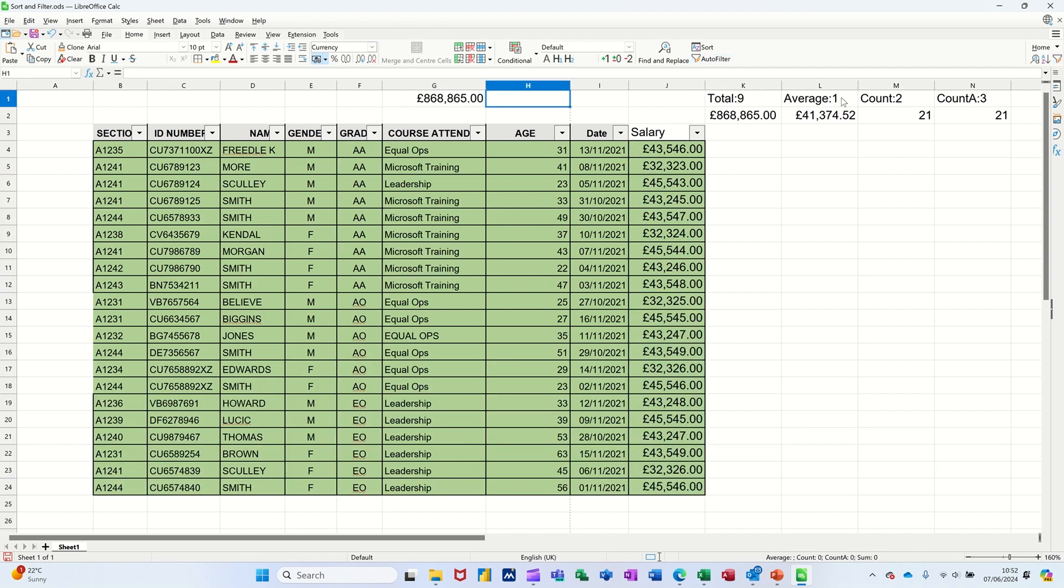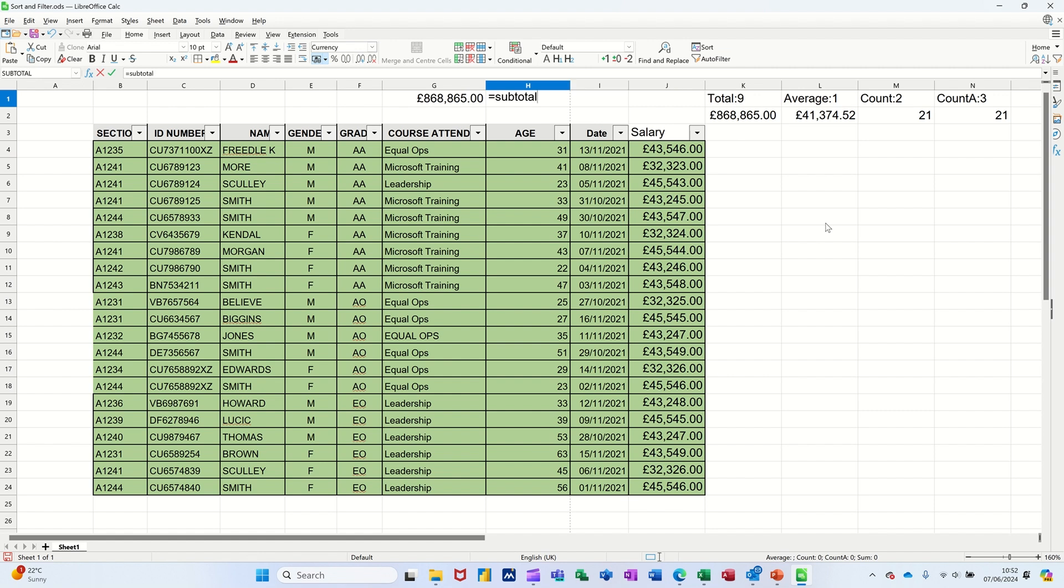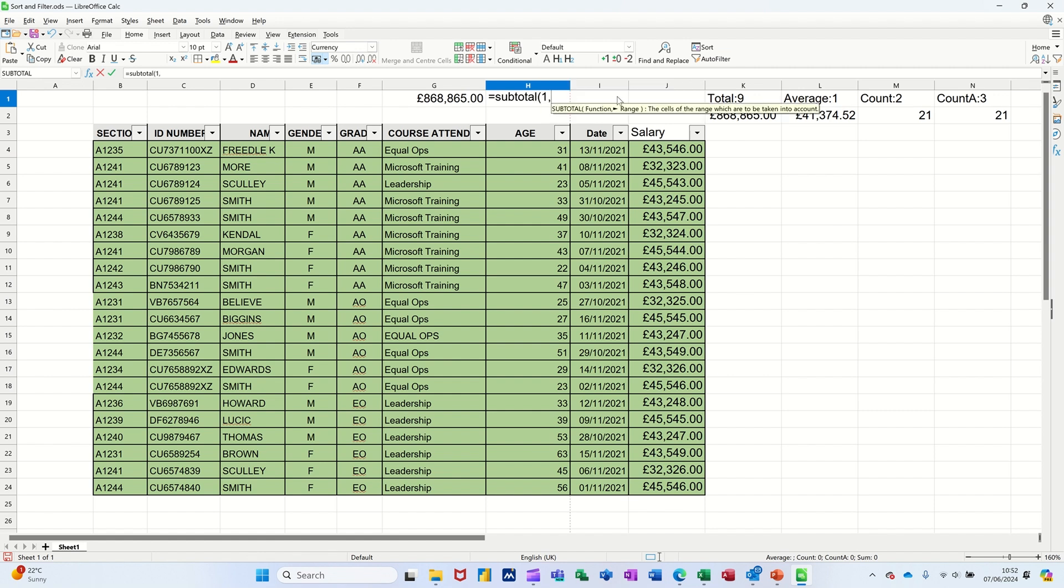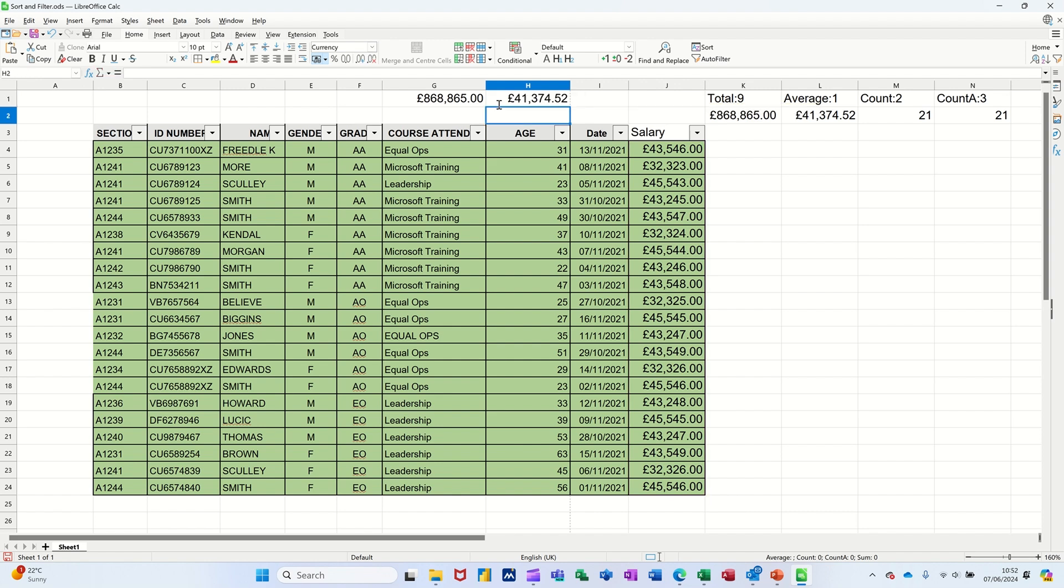Now the average needs a one. So that would be equals subtotal. Open the bracket. One. Comma. And then select the same range. Like that. Or you can use the key commands. Just press enter on that one. So that's the average, which is the same as that.